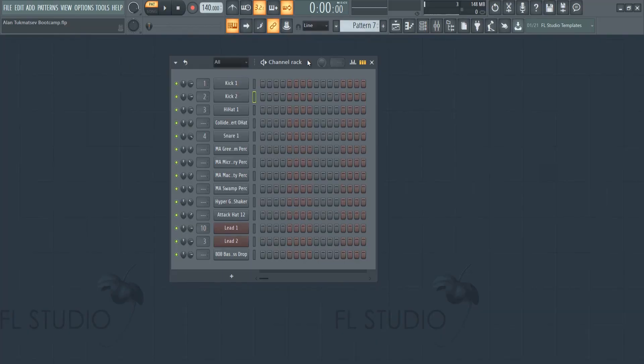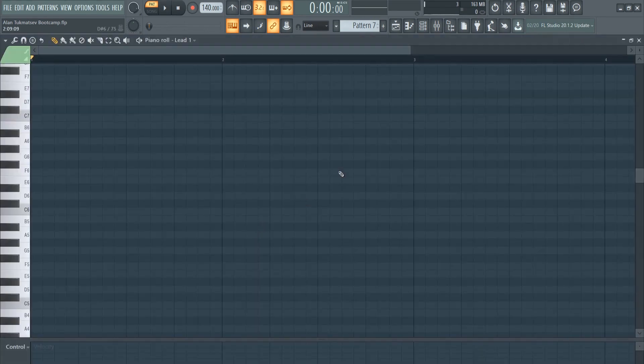All right everybody, lesson three and that's going to be about melodies. In this lesson I'm going to show you a really cool and interesting system that FL Studio 20 has created to significantly improve your chord progressions, melodies, and just in general make chords and melodies faster.